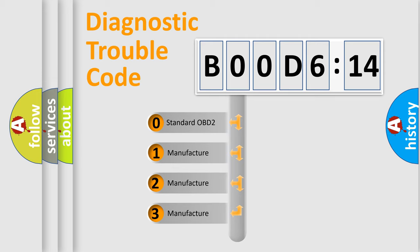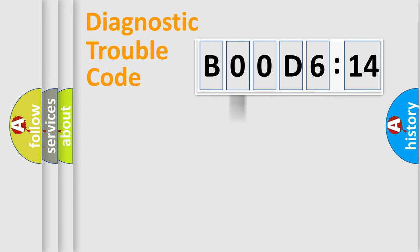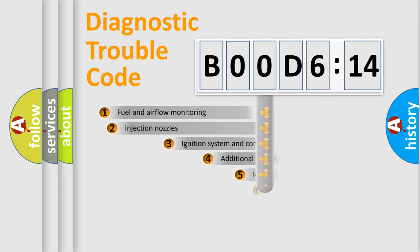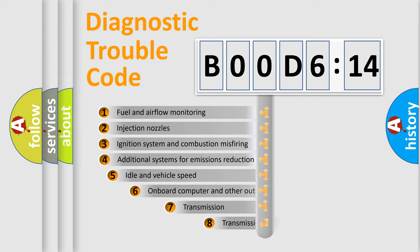If the second character is expressed as zero, it is a standardized error. In the case of numbers 1, 2, or 3, it is a manufacturer-specific expression of the car-specific error.